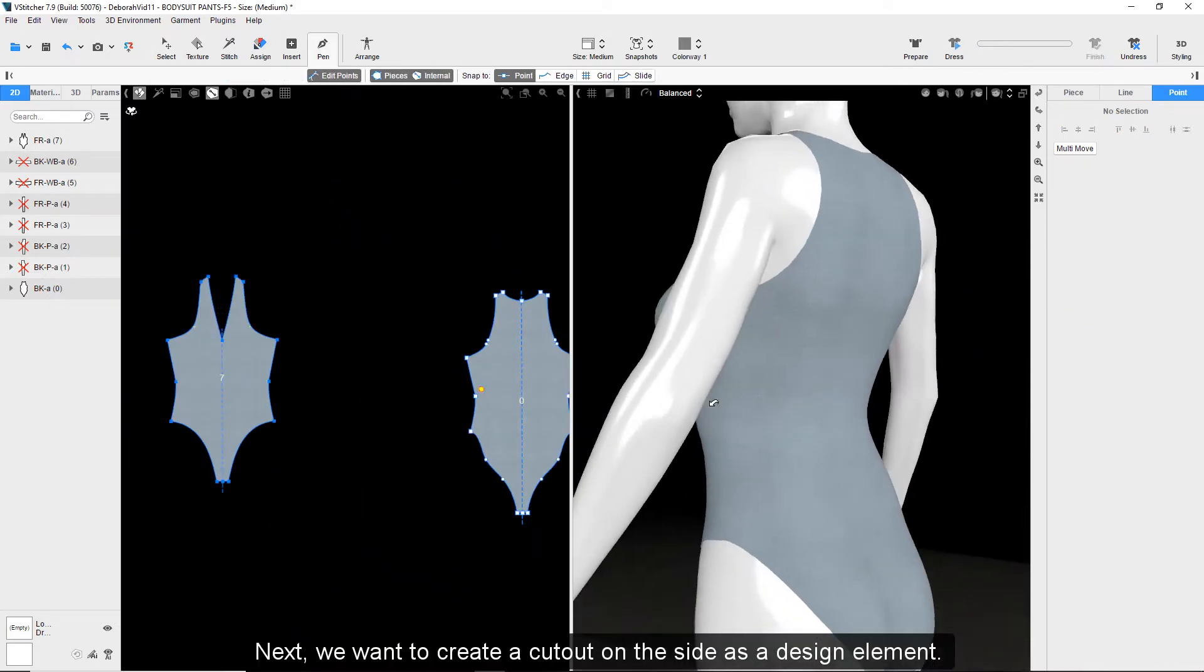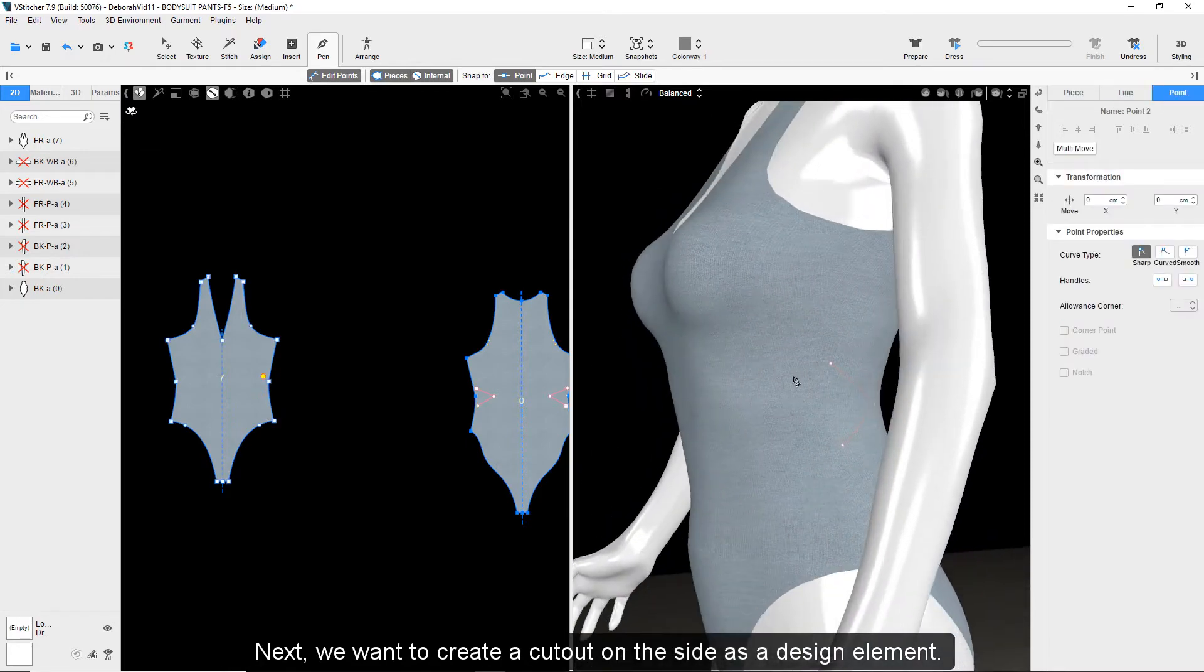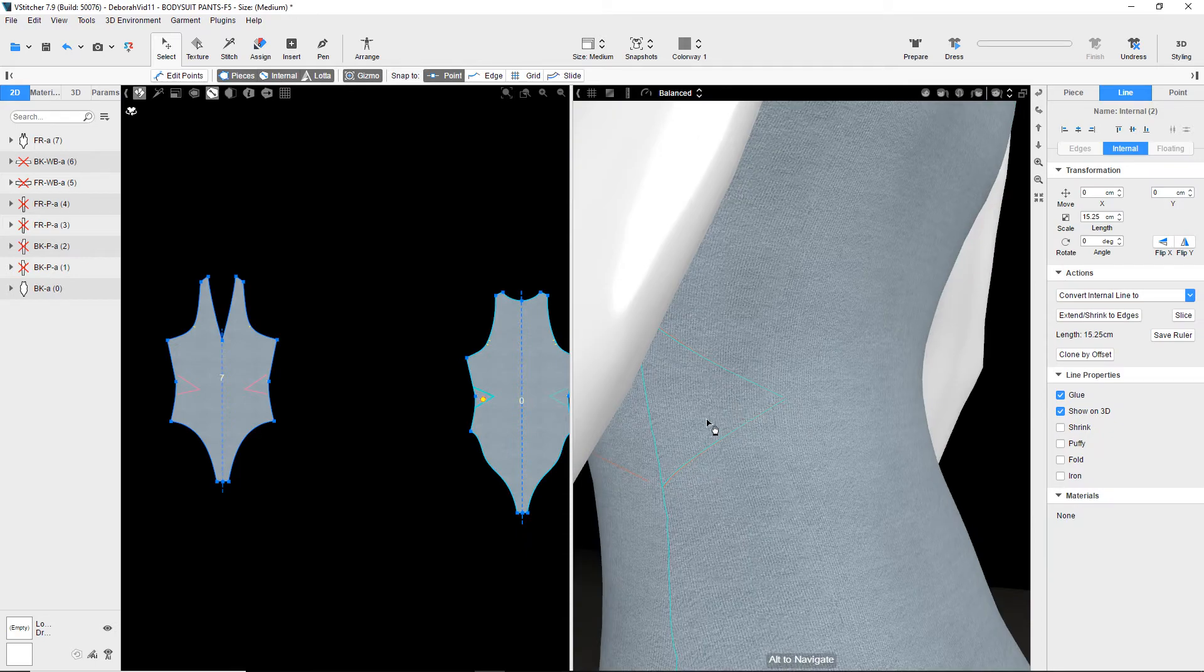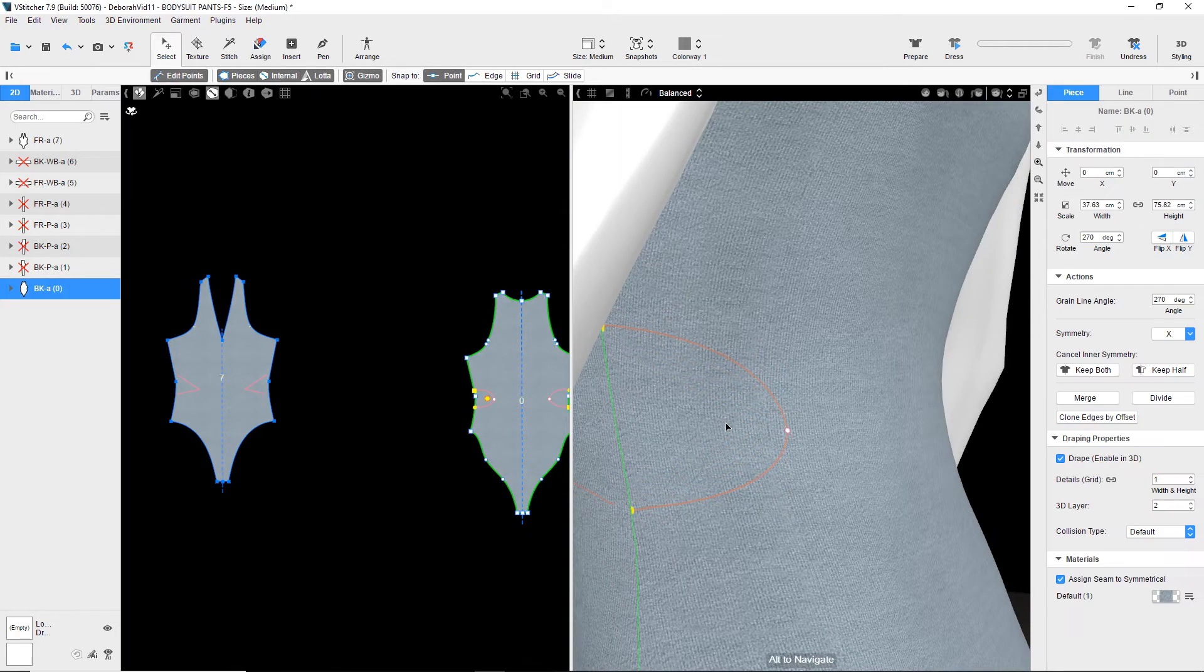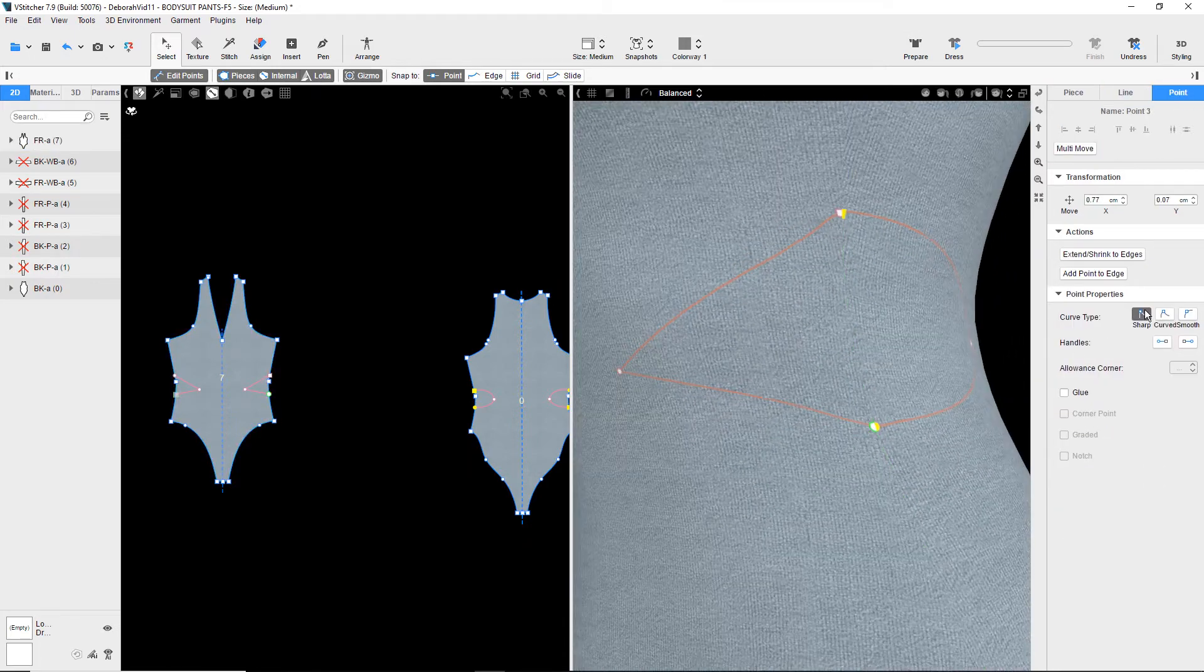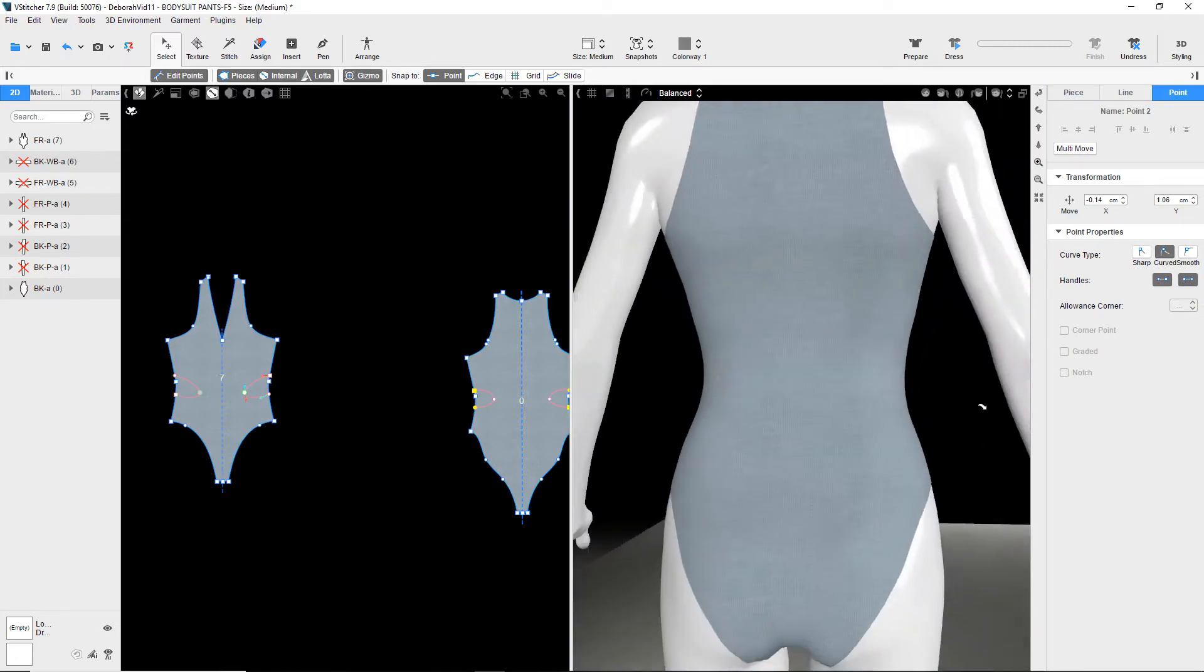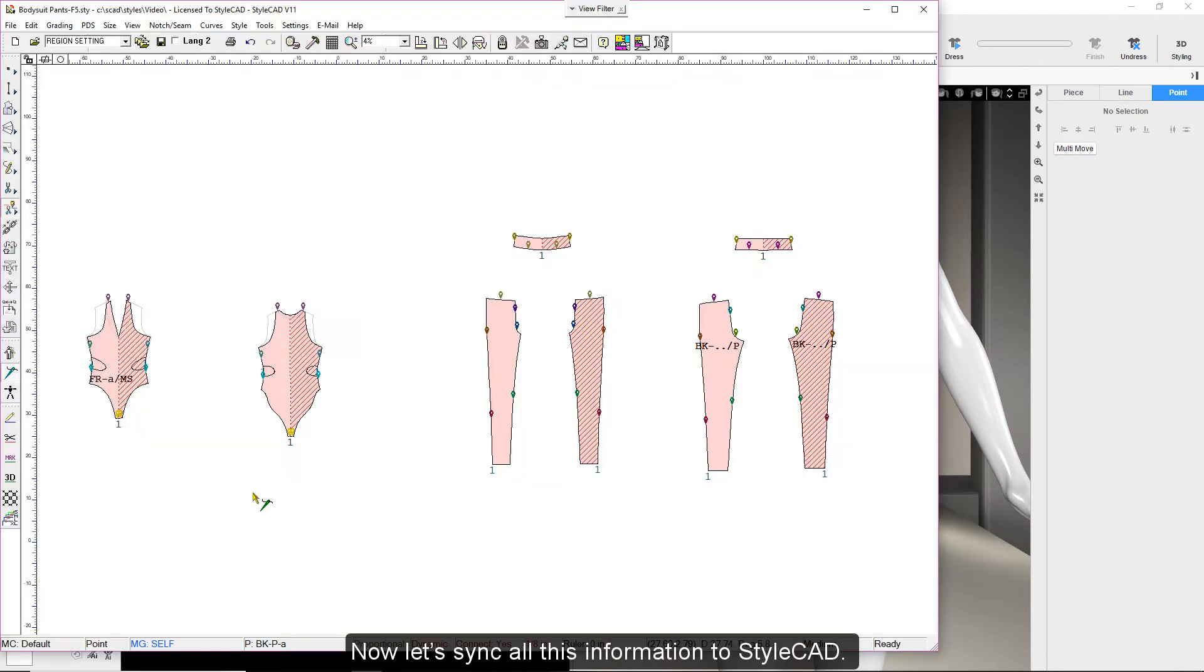Next, we want to create a cutout on the side as a design element. Now let's sync all this information to StyleCAD.